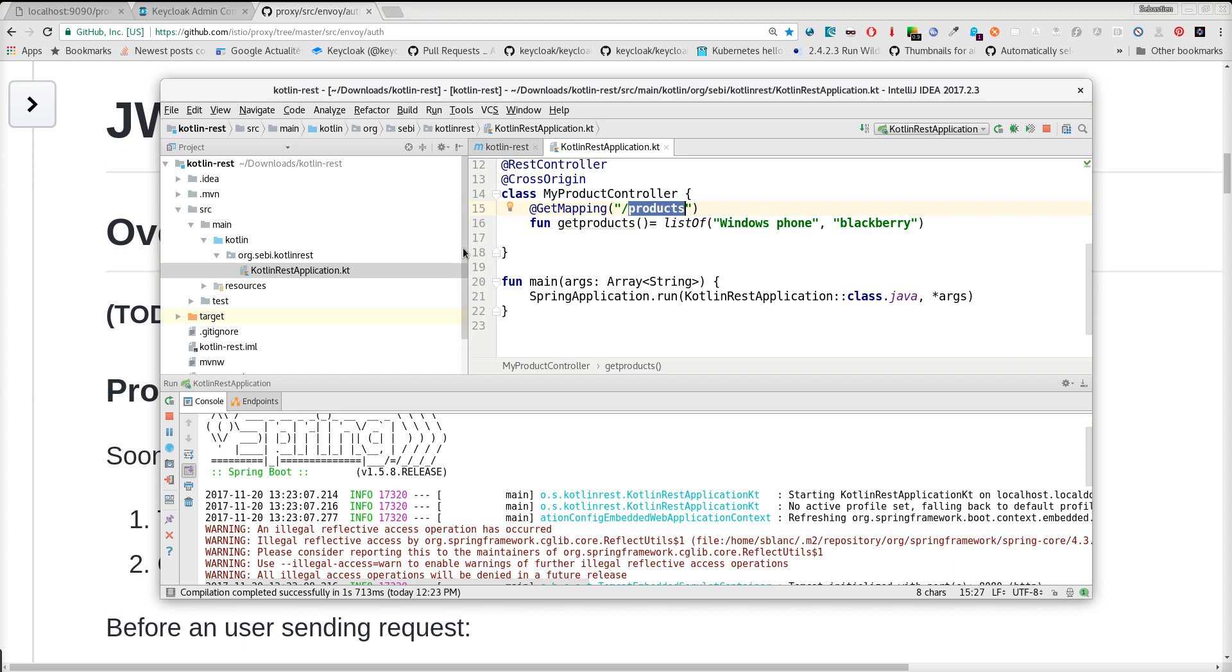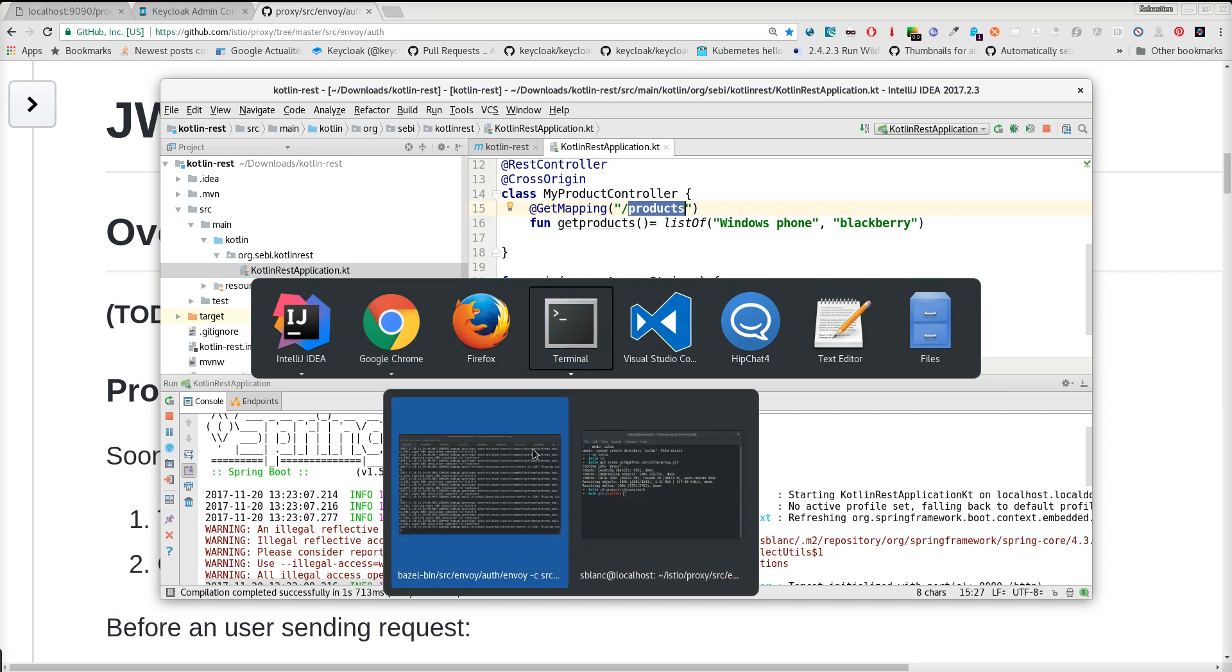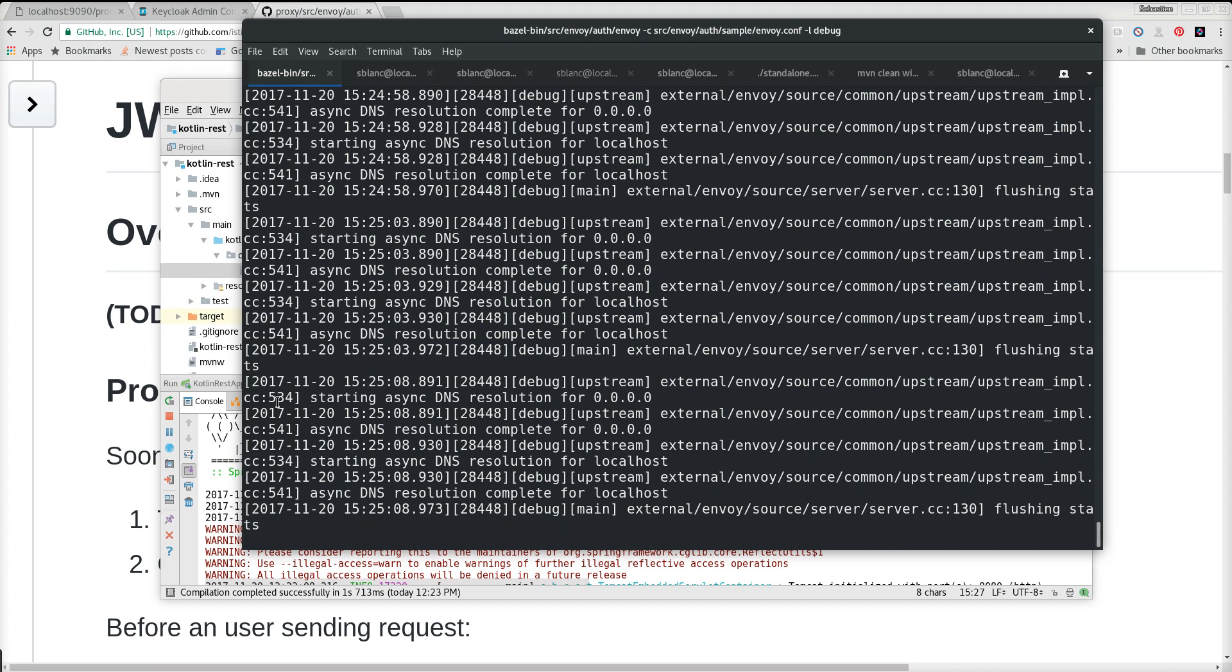We have the Envoy Proxy running here, and it's listening on port 8080. I have a simple web app that will make a call to the REST endpoint, but that will go through the Envoy Proxy.